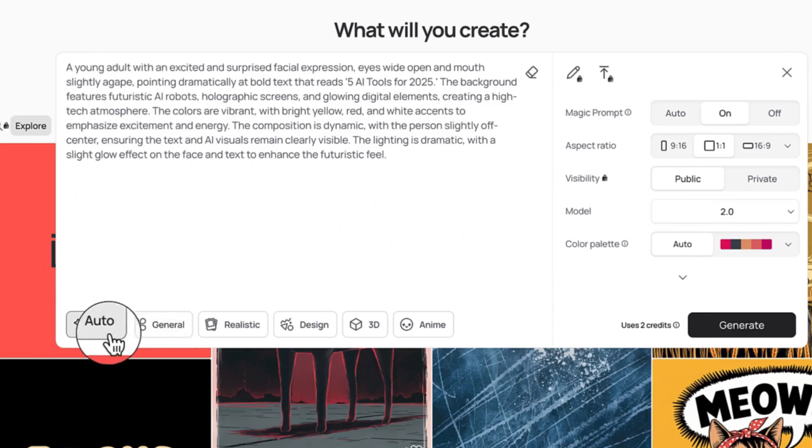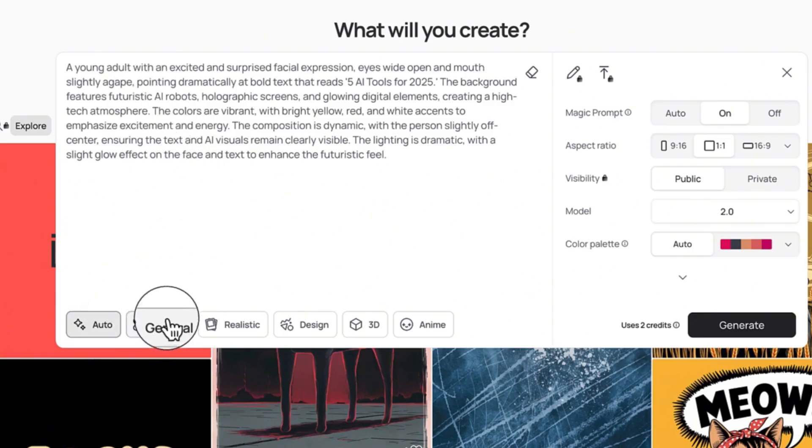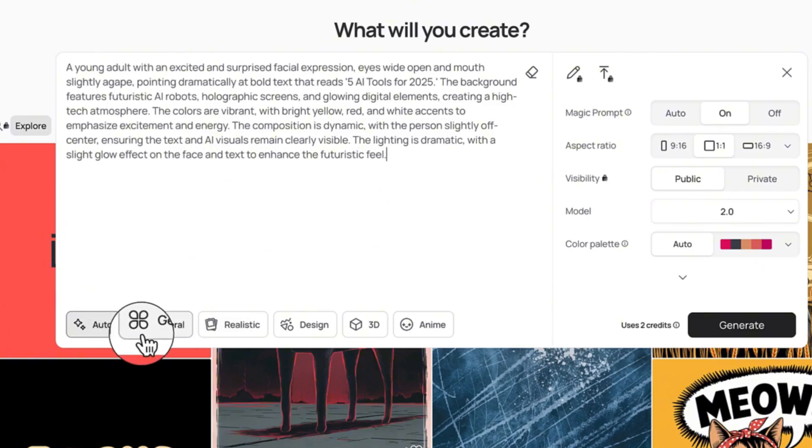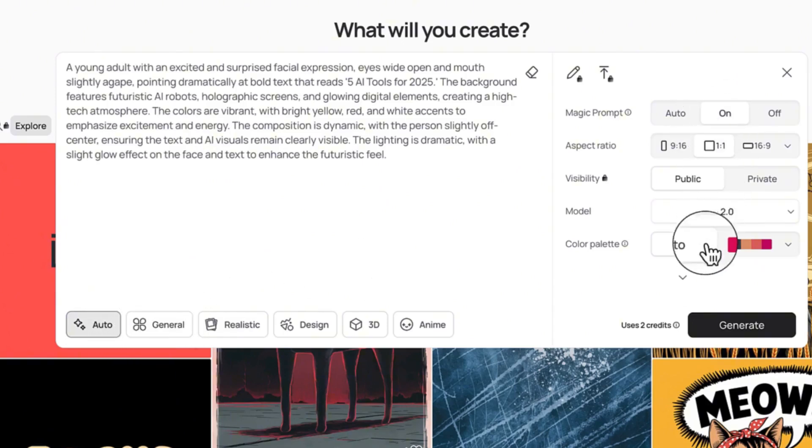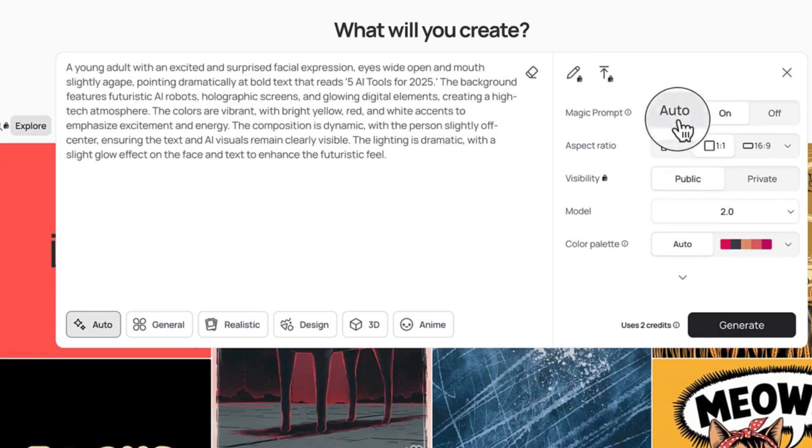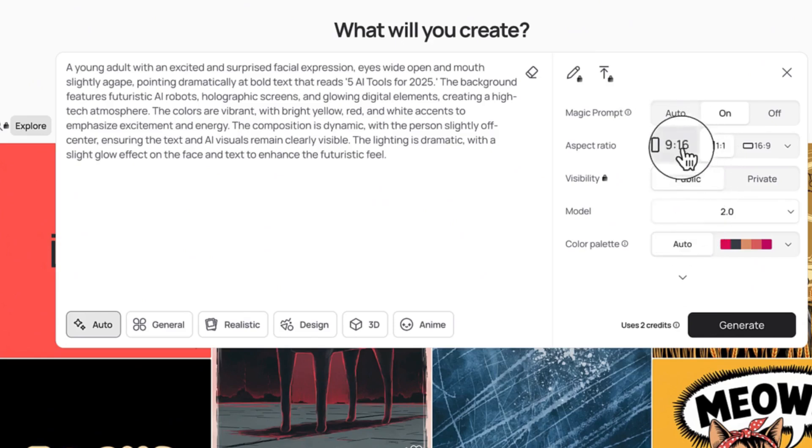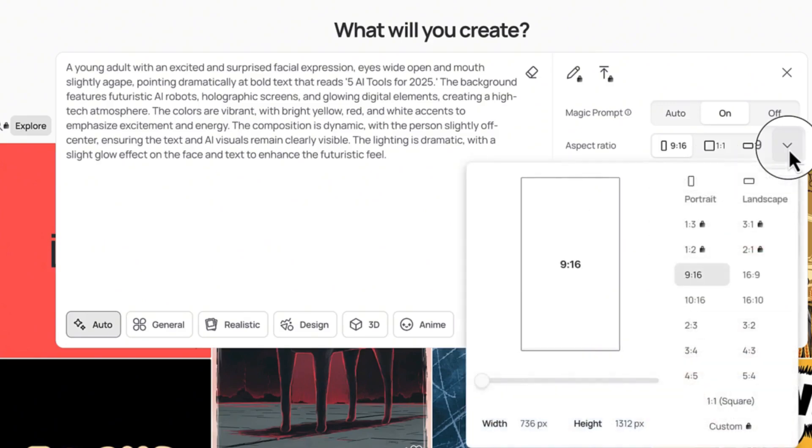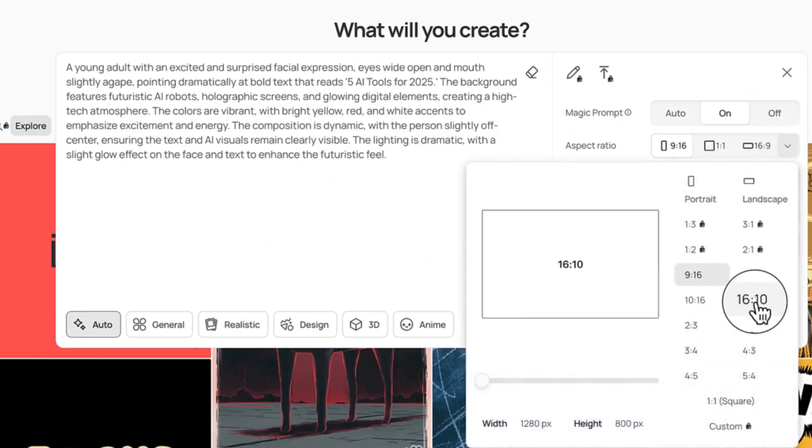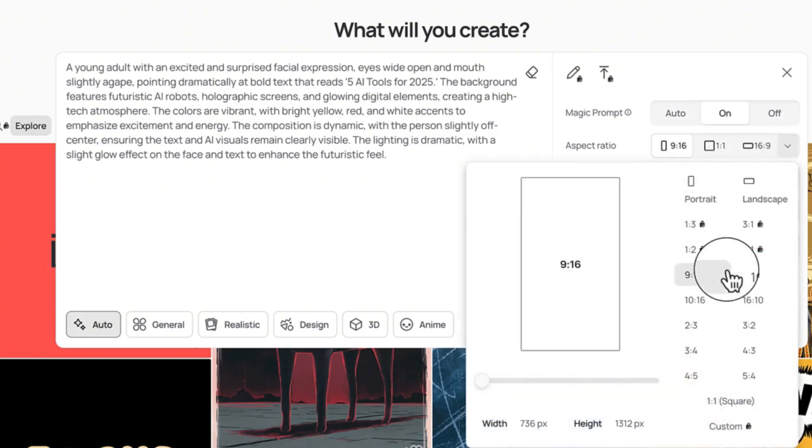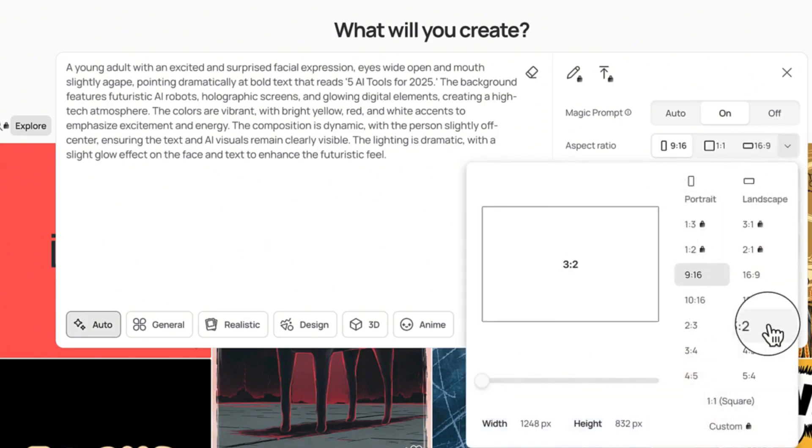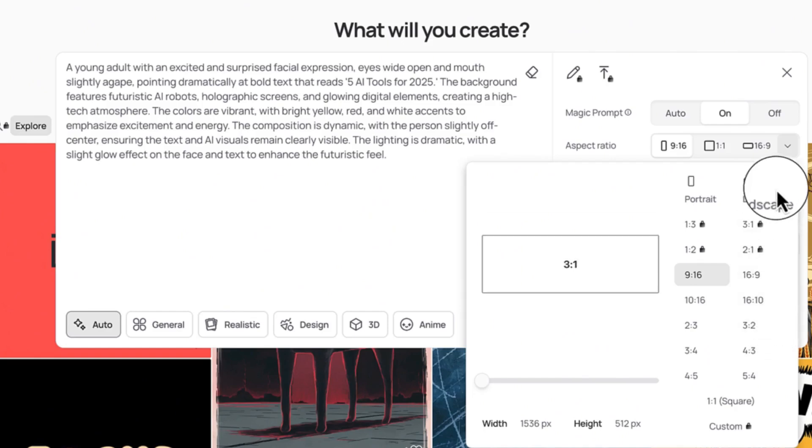Once you paste in the prompt you can come over here and see different kinds of things you can play around with. For example, the model variation, the magic prompt—you can keep everything at default. The aspect ratio you can vary. I want it to be 16 by 9 because this is a YouTube video, so let's go with 16 by 9.